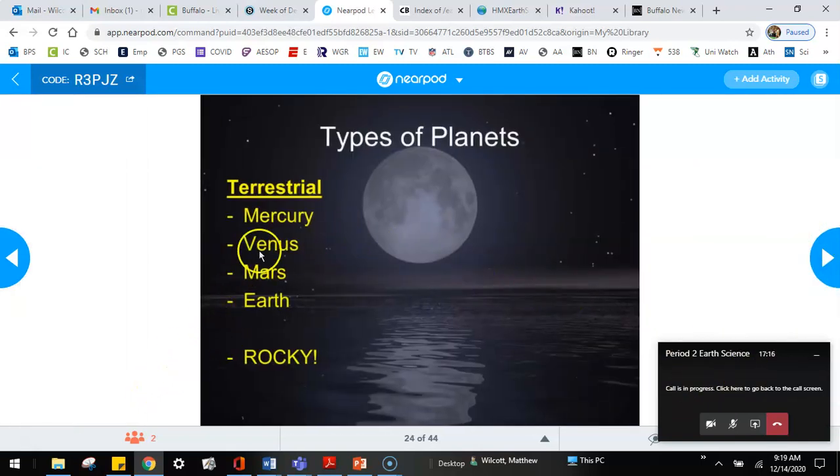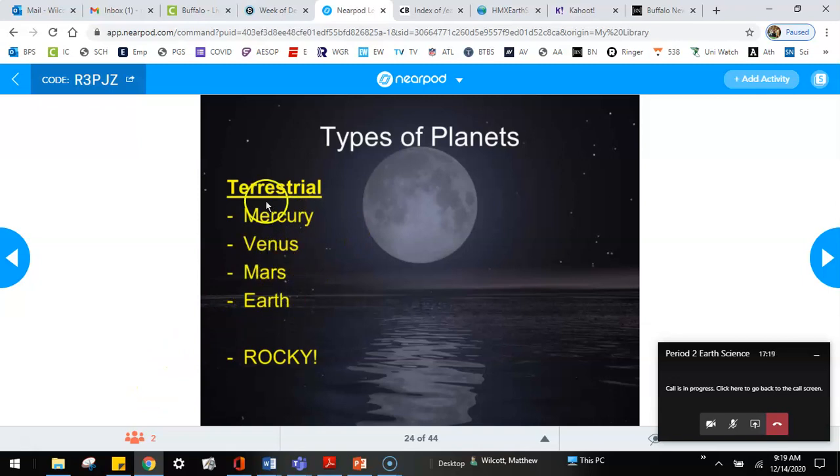So of the planets, we have Mercury, Venus, Mars, and Earth. These are the terrestrial planets. You guys are also going to have to add this into your notes. Add a section of notes. Create a bunch of space for yourself in your notes. Type in types of planets. And then terrestrial, Mercury, Venus, Mars, and Earth. These are considered rocky planets.